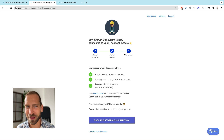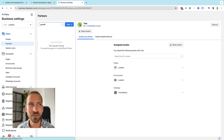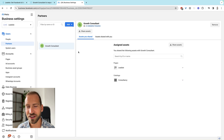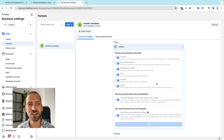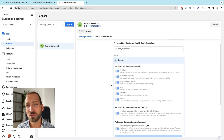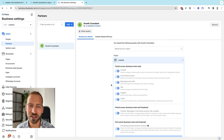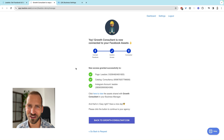I also want to show you what has happened in Business Manager now. The growth consultant partner had not been added yet, but now when I refresh this page after granting access through Leadsie, I can see a new partner — growth consultant — and we can see that access to the page was successfully granted with all the different permissions. We can also see that the catalog was shared. Instagram was shared through the page and we verified that this happened. At this point you'll have received an email with all the connection information, and because we automatically assigned you as a user to these assets, you're ready to get started working on your client's assets.